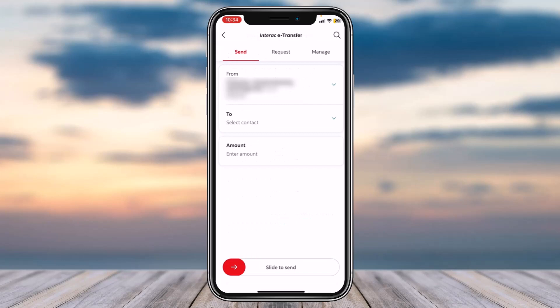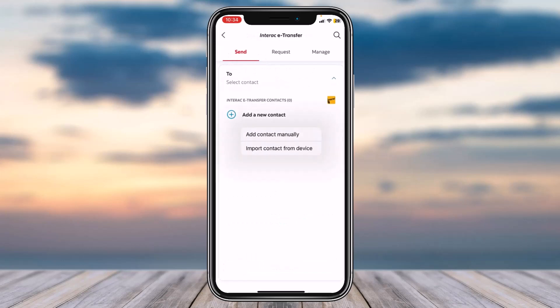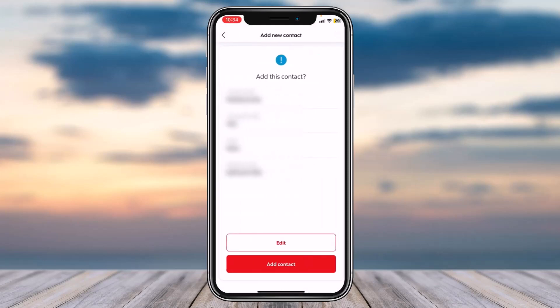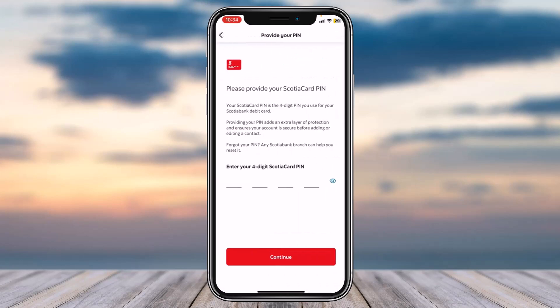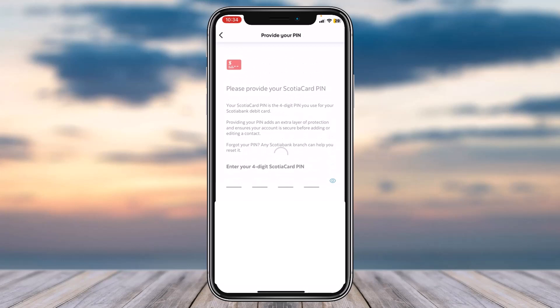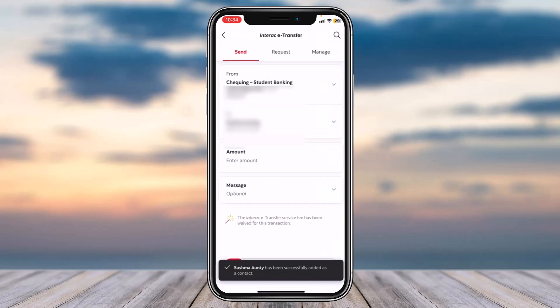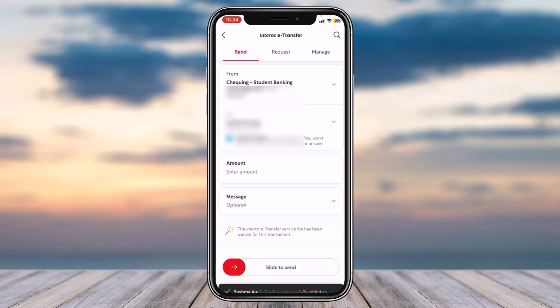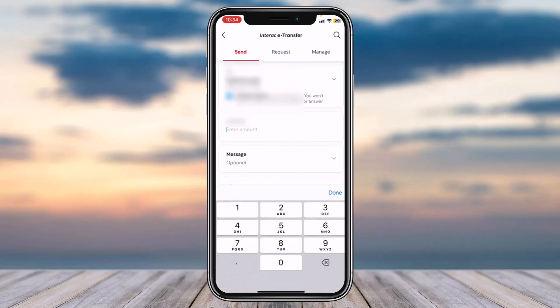After that, you will be taken to this page where you can make an Interac e-Transfer. So first of all, you'll have to select a contact or a recipient to whom you'd like to send an Interac e-Transfer to. I'll simply add this person to my contact and then enter your four-digit Scotia PIN. Also select from which account you'd like to send an Interac e-Transfer from — in my case, it will simply be my checking account.